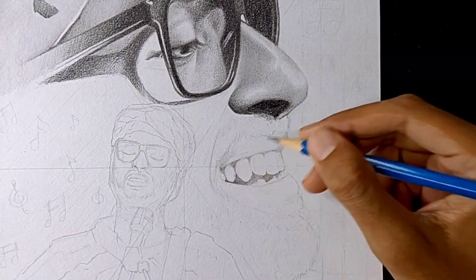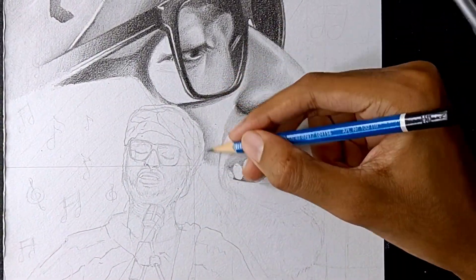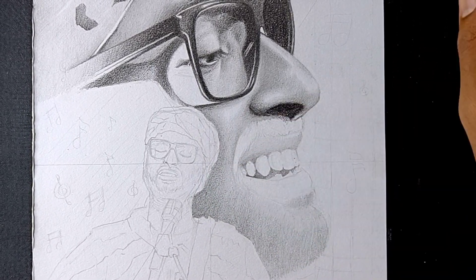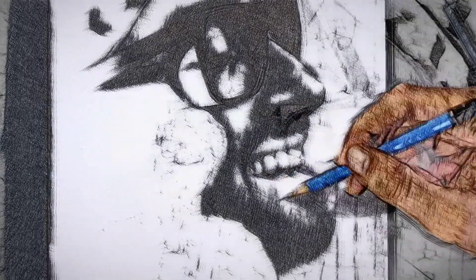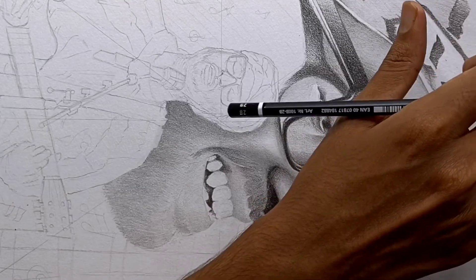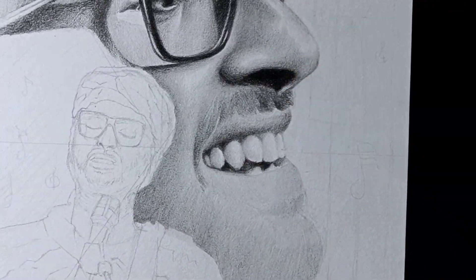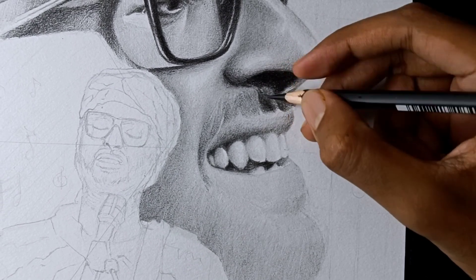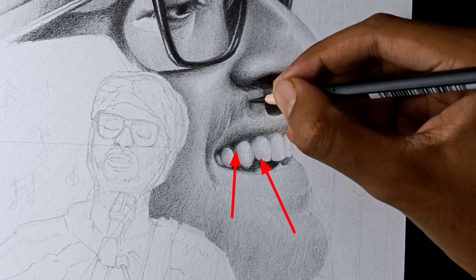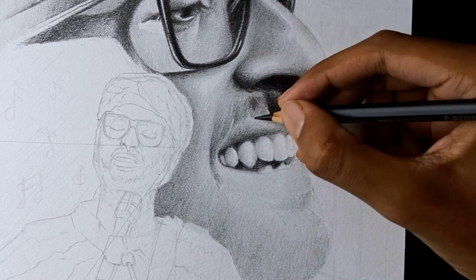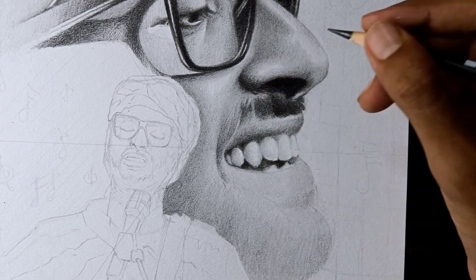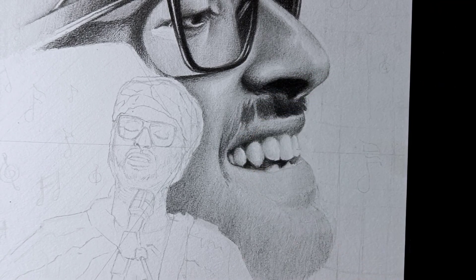Now I will work on the smile and beard area. First, I will handle the teeth — this is very important because it is easy to get wrong. If you shade the teeth too dark, they will look wrong. Keep the teeth light to white, and the deep lines between teeth will define them. Look at the reference to keep the teeth looking right.